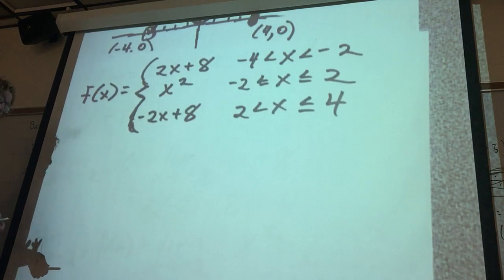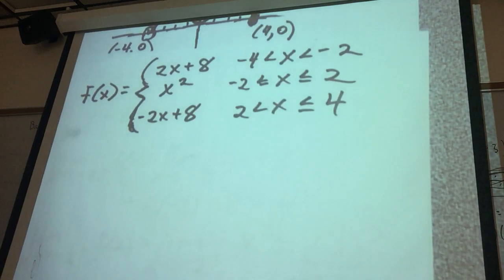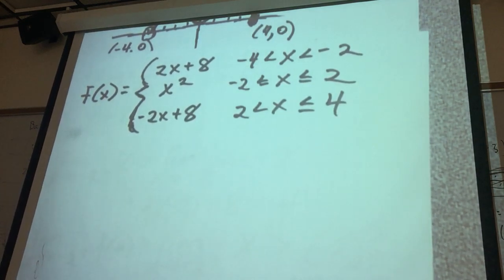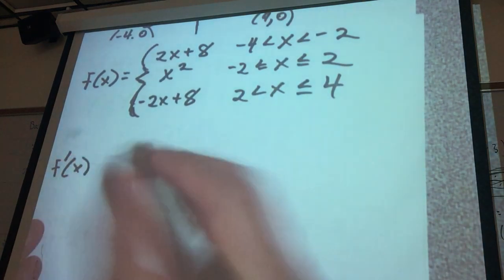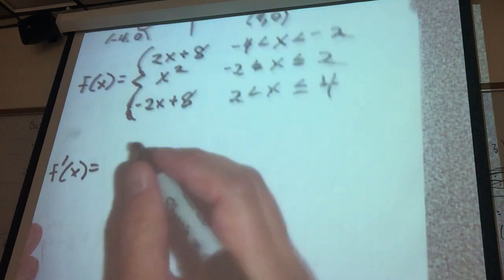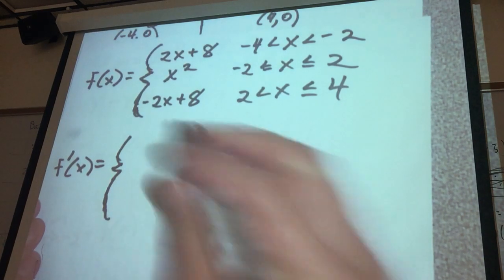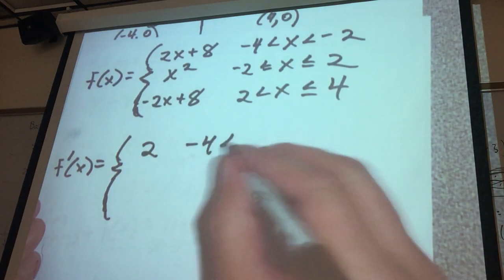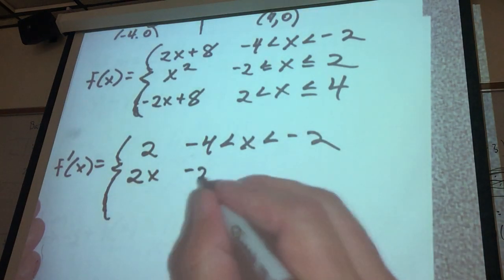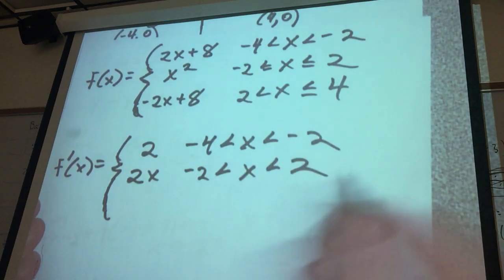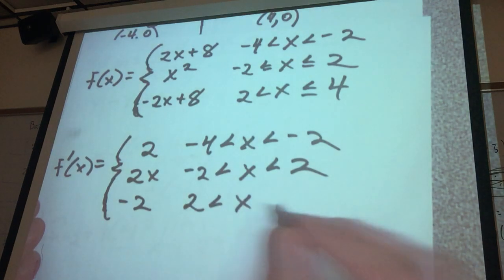What if I wanted to write out what the derivative of this function would actually look like? f prime of x equals: 2 if negative 4 is less than x, which is less than negative 2; 2x if negative 2 is less than x, which is less than 2; and negative 2 if 2 is less than x, which is less than 4. You can go through the formal definition of the derivative to calculate those.